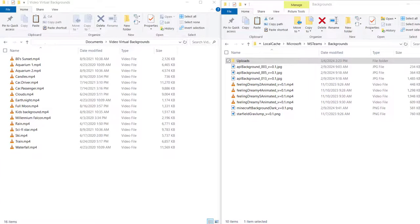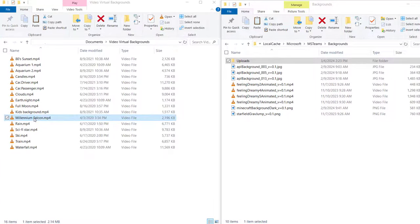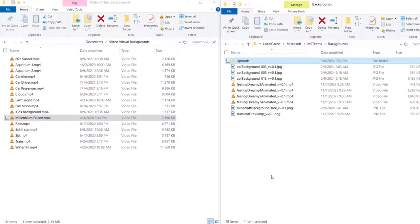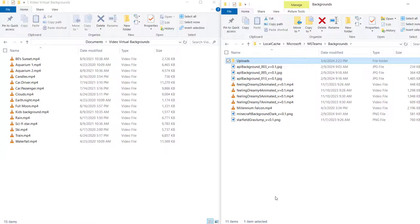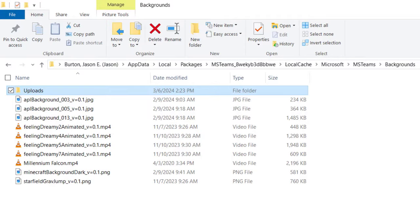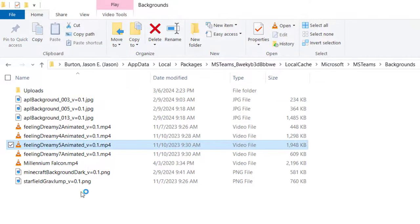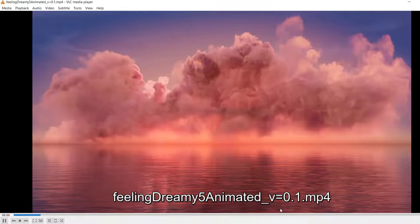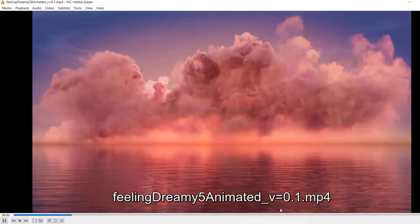With the Backgrounds folder open, go ahead and drag in the video background you want to use. What we need to do now is replace one of the files named Feeling Dreamy with your new file. If you click on the Feeling Dreamy file, you'll see which background video you're about to replace.